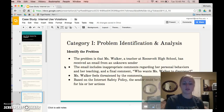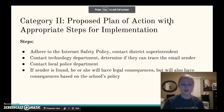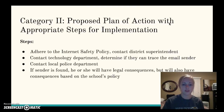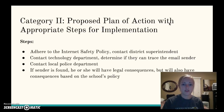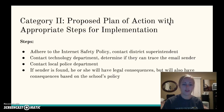Moving into Category 2, this is my proposed plan of action with appropriate steps for implementation. First and foremost, I'm going to adhere to the internet safety policy. I will have a discussion with Ms. Walker on that Monday and decide whether she feels the concerns are serious enough to involve the local police department. I would also contact the district superintendent to keep him or her on the same page. I would contact the technology department right away to determine if they can trace the email sender and if there's any way we can remove that email from the system, because we wouldn't want it getting out and causing more of a problem.